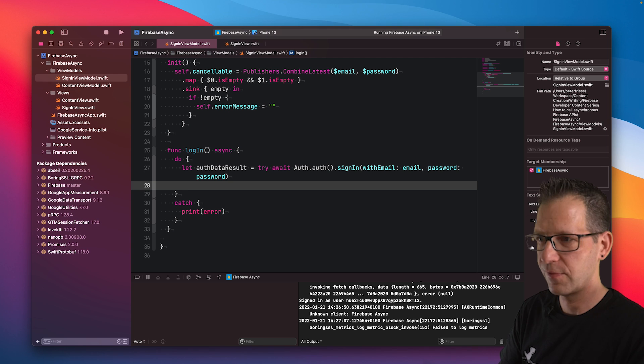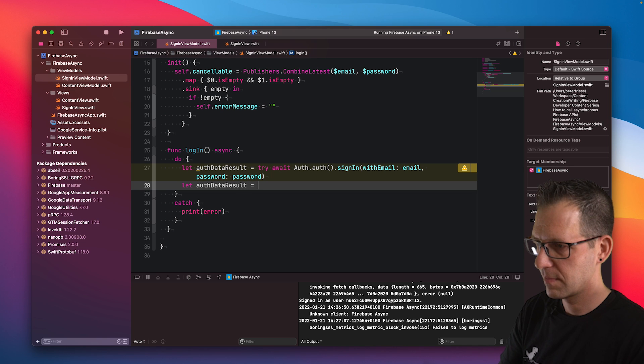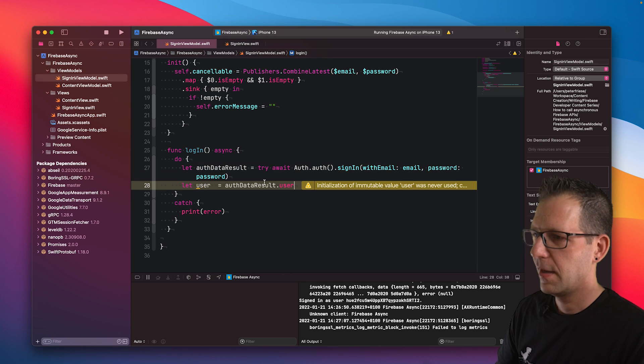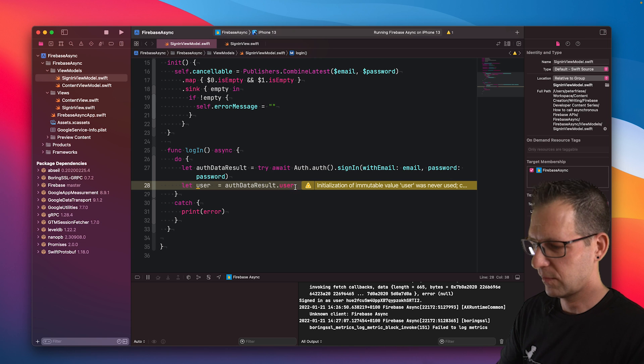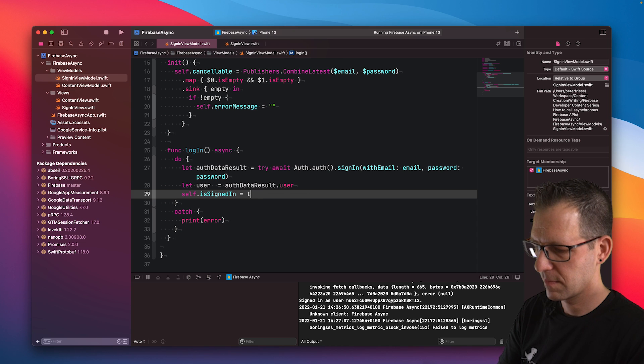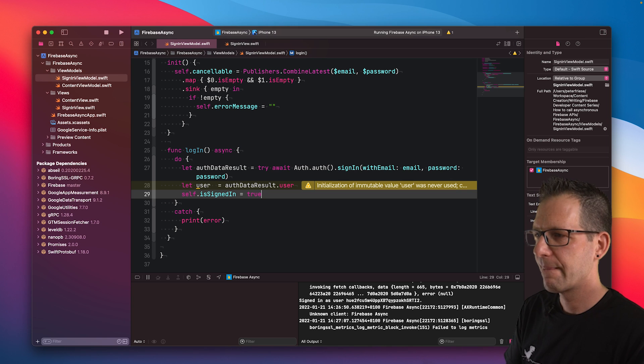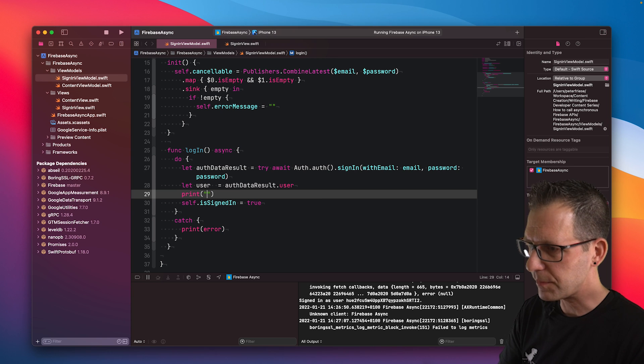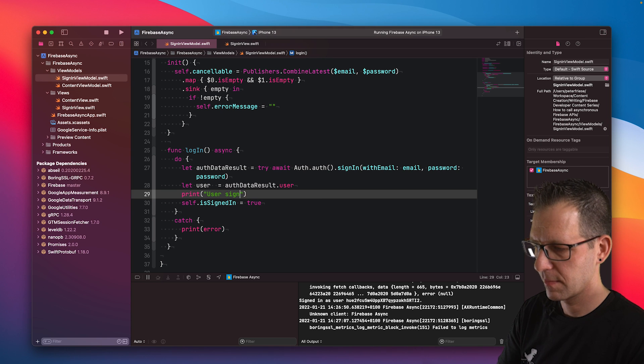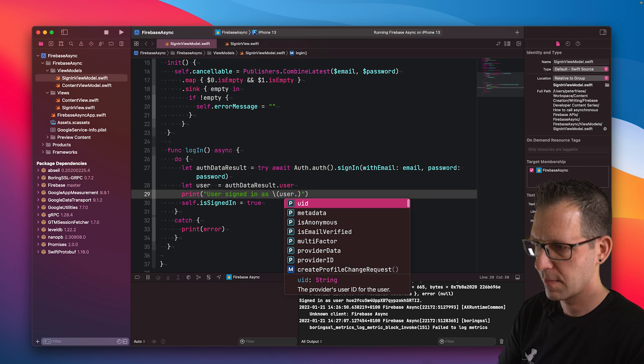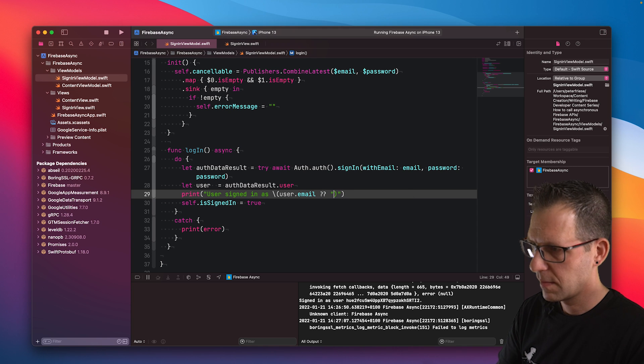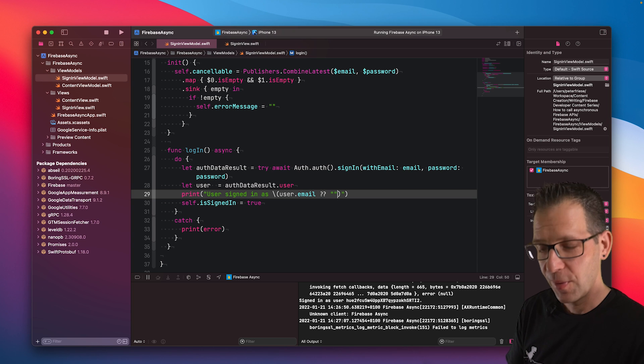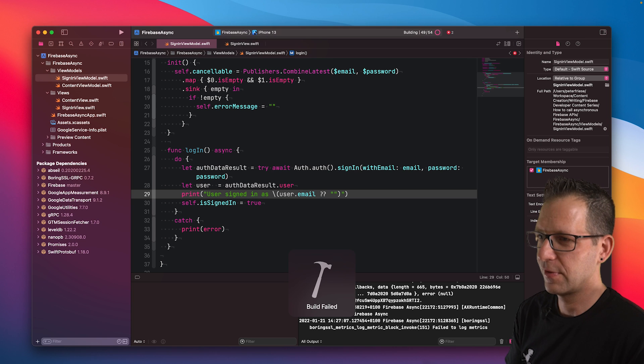In the next step, we'll just extract the user from the auth data result. Now that we have the user, we also know that we're signed in. So we can set the sign in property. Let's do a print statement. This should make the compiler happy. Cool. So when I now try to run this, I will get another error message.